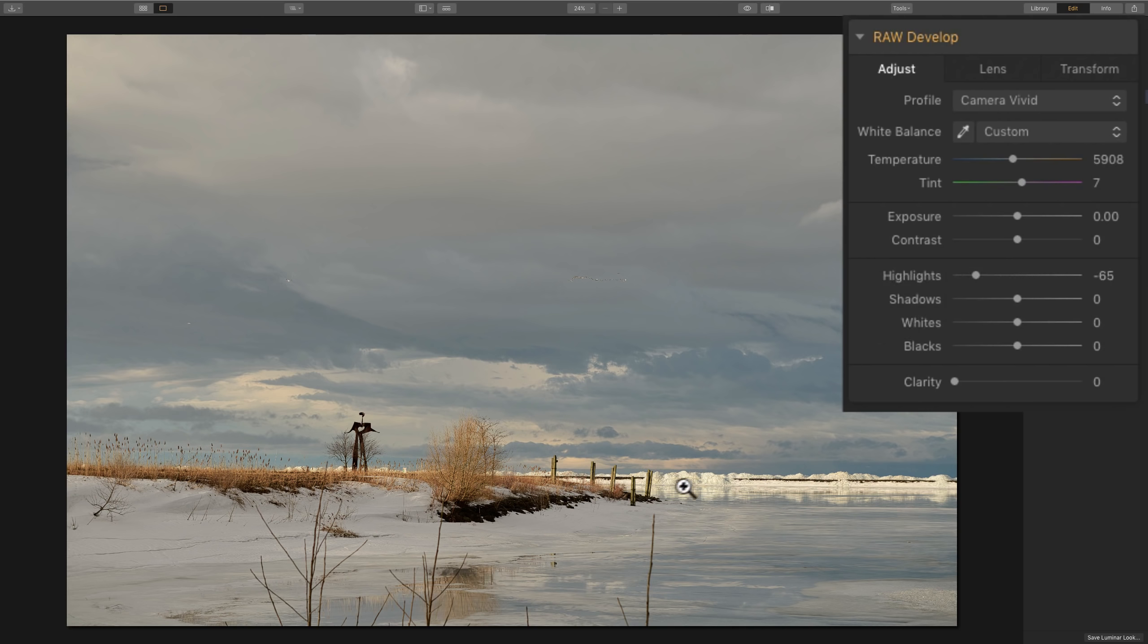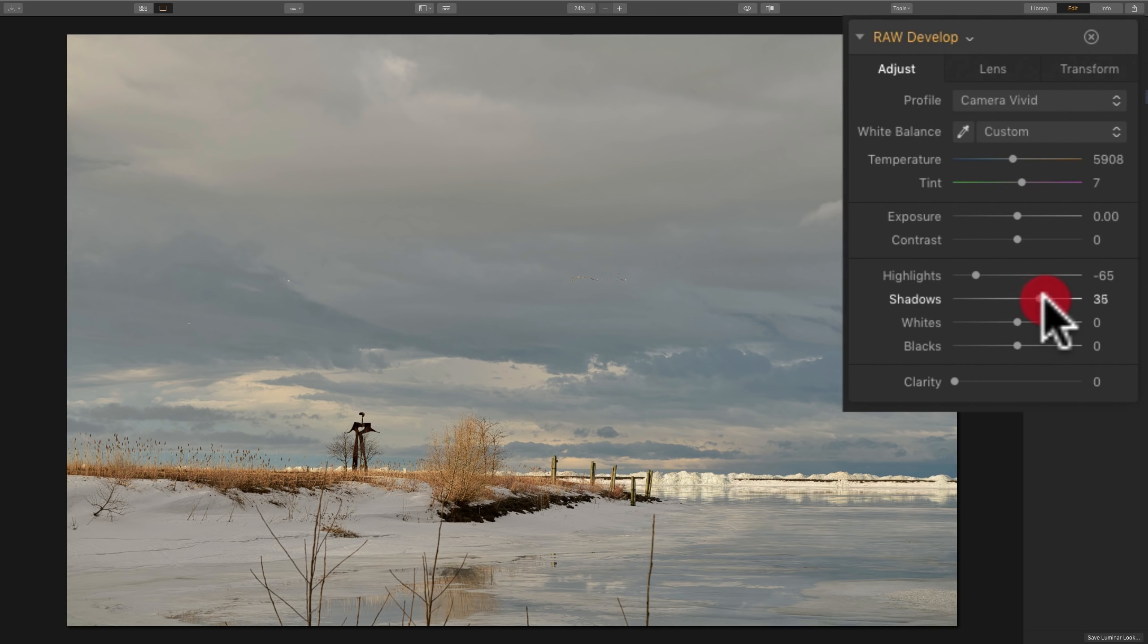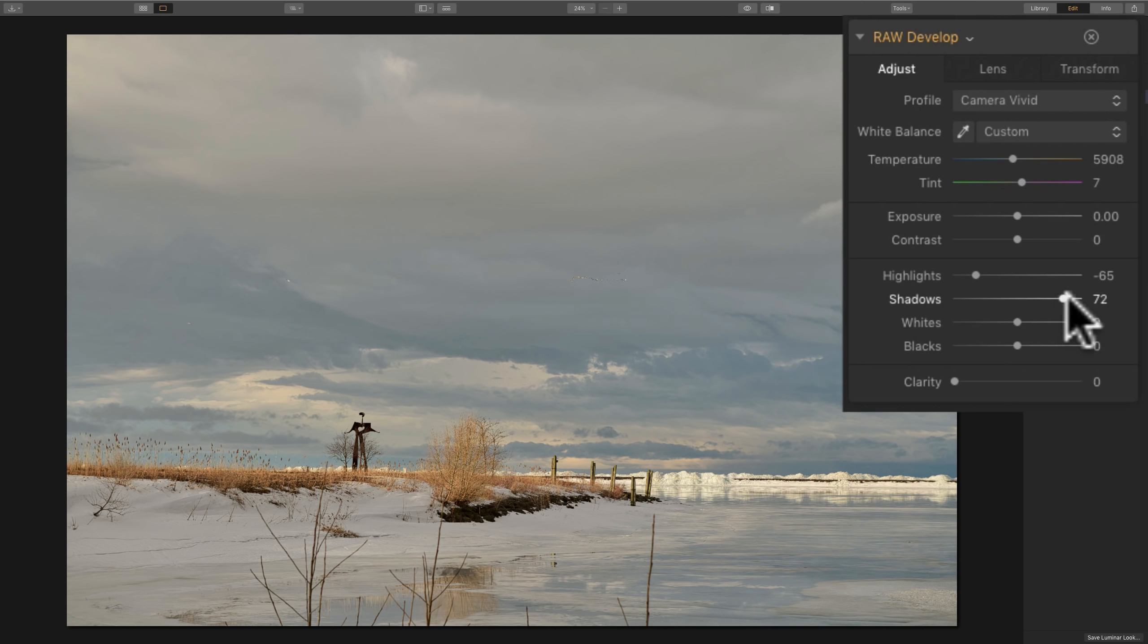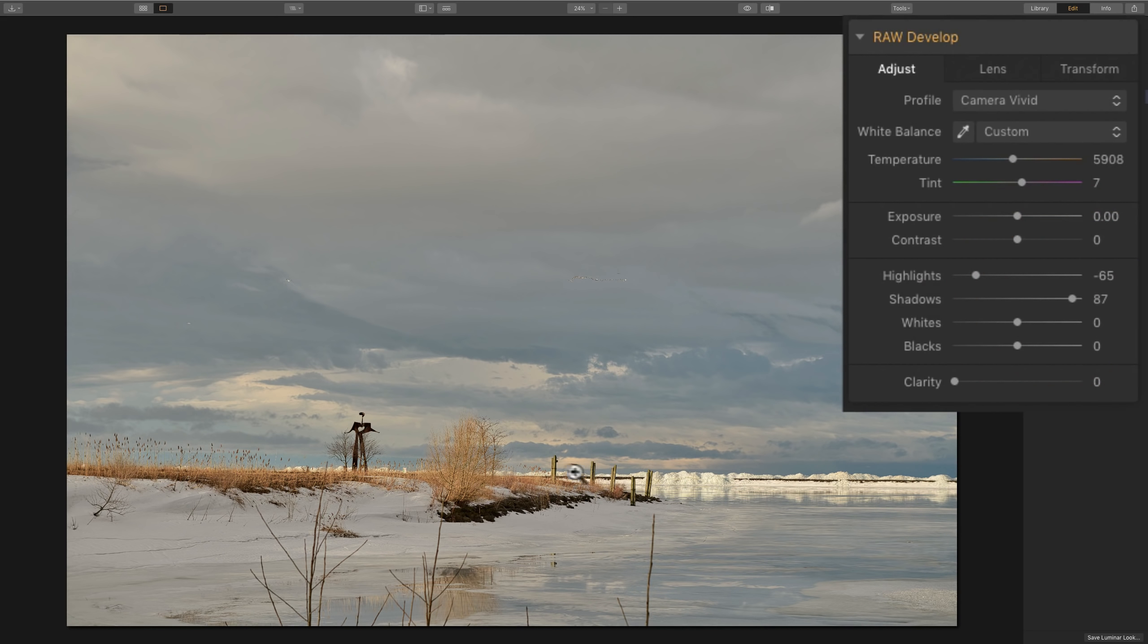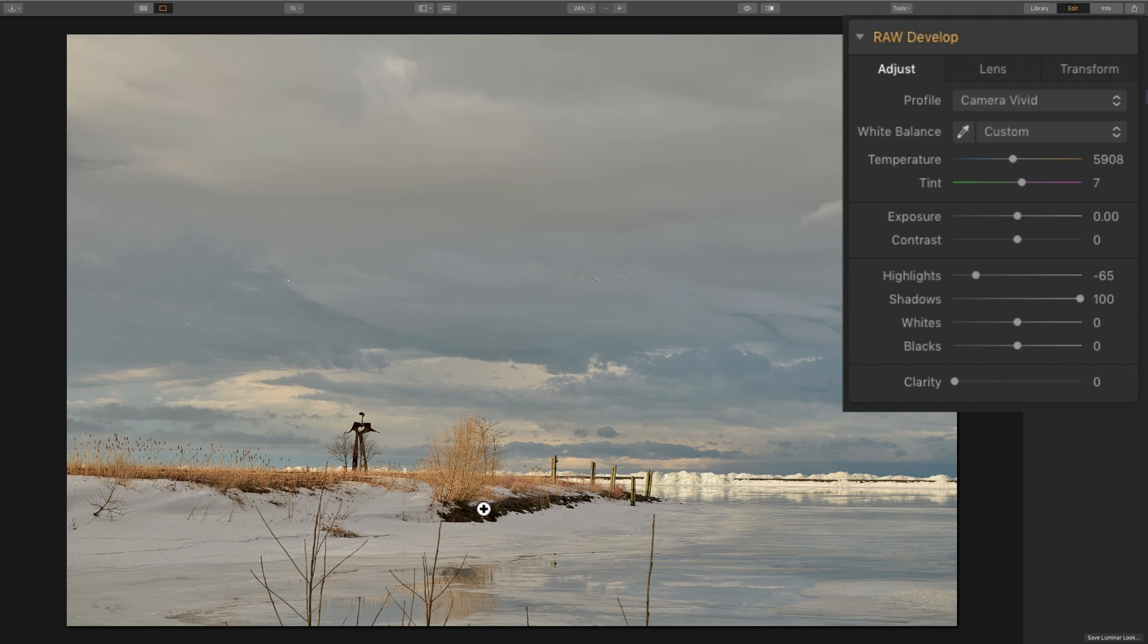I will adjust highlights and shadows with the two sliders. I'll bring highlights down usually because I want to make sure that I'm seeing detail in the highlights. Similarly, for shadows, at this point in my processing, I want to see detail in the darker parts as well. So I'll take shadows and I'll move that to the right to open up those shadows. In this case, I have to move shadows considerably higher.